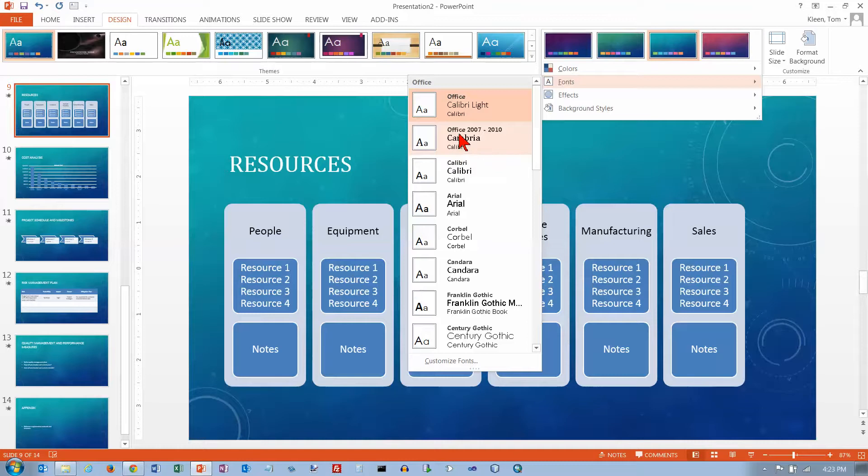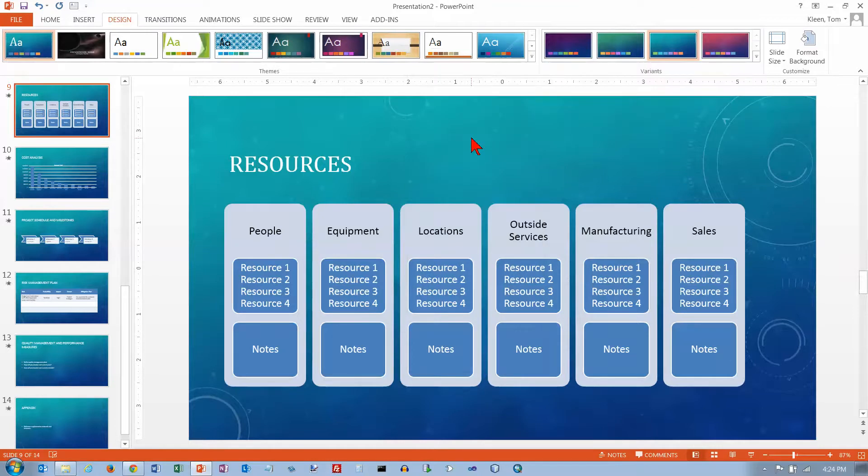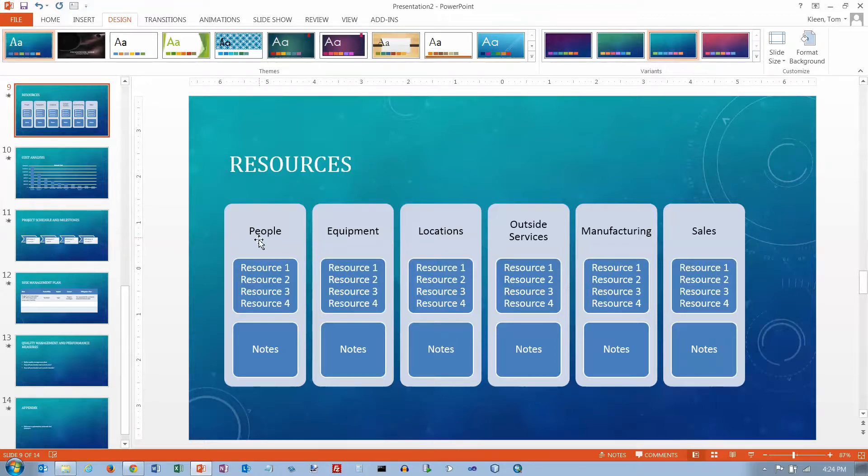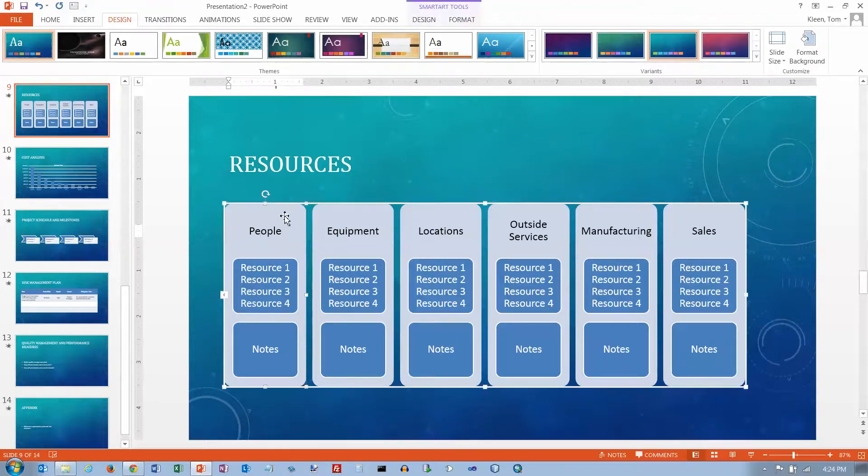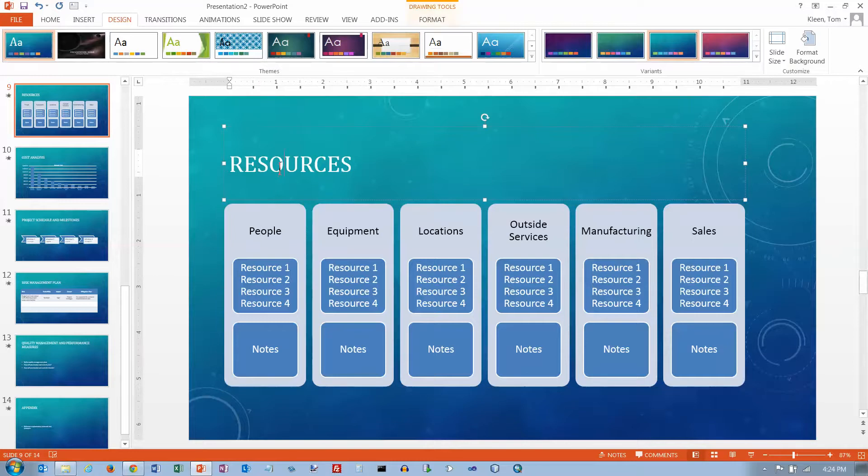Down here though, if we do Office 2007-2010, the two fonts are Cambria and Calibri. Let's click on that. And you'll see that the title here has serifs, and the text down here does not.